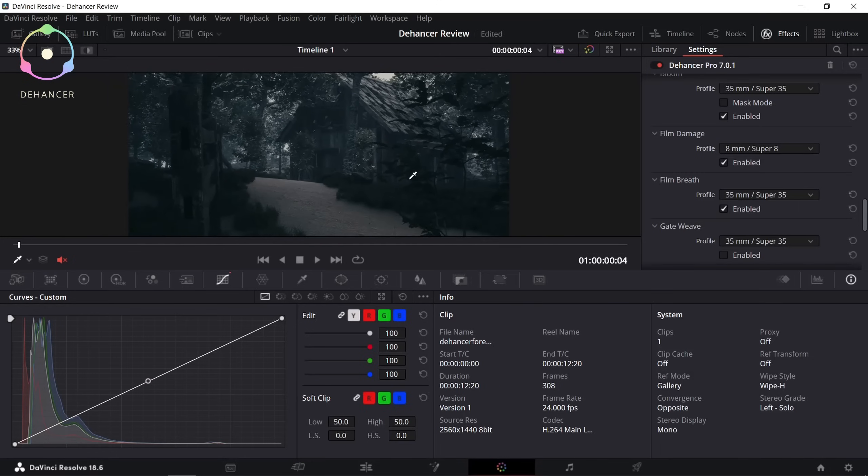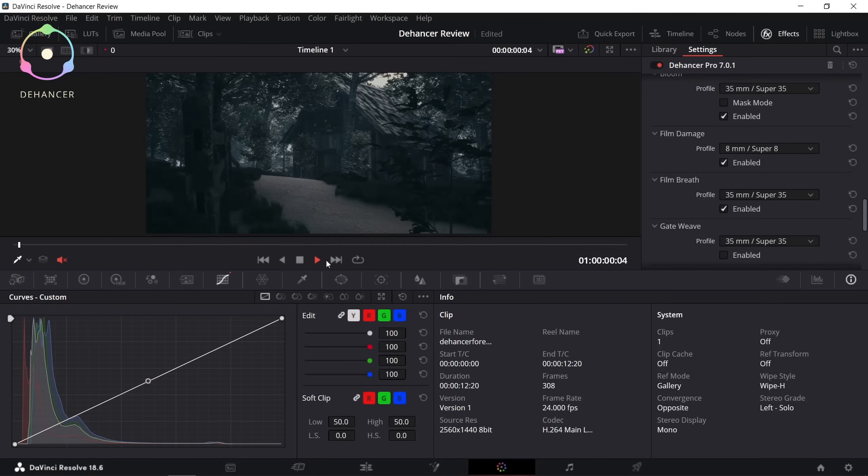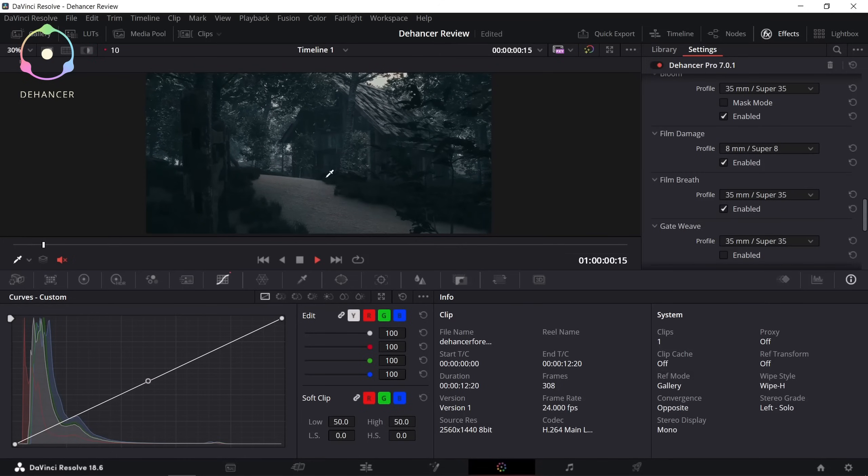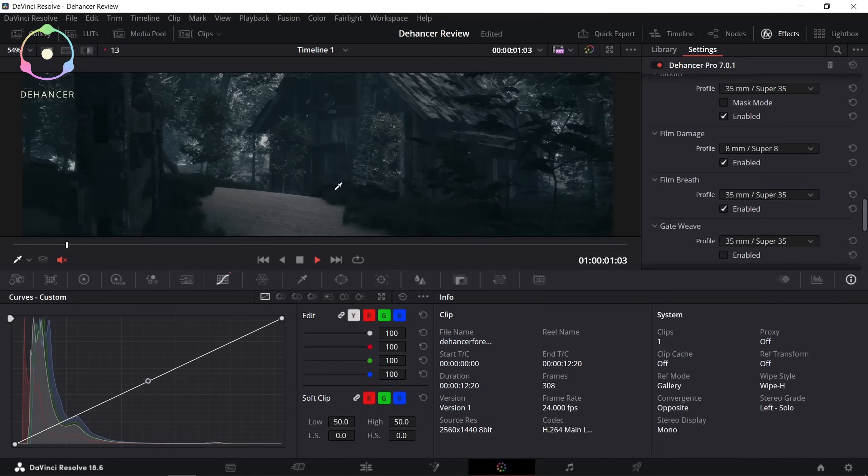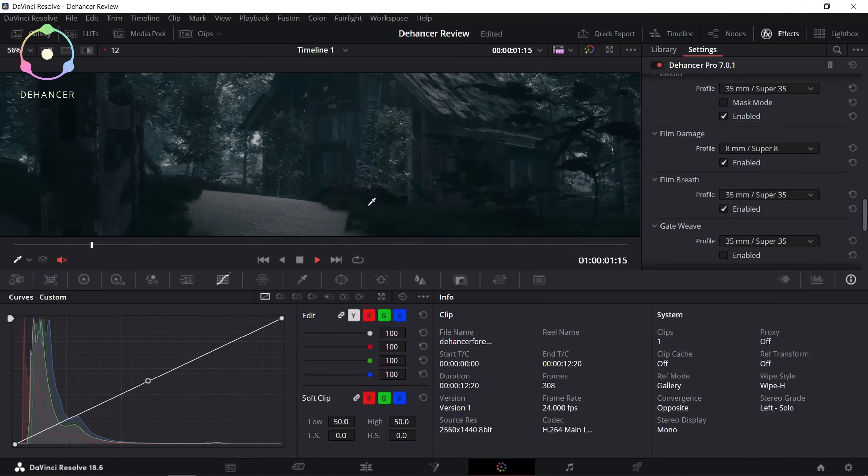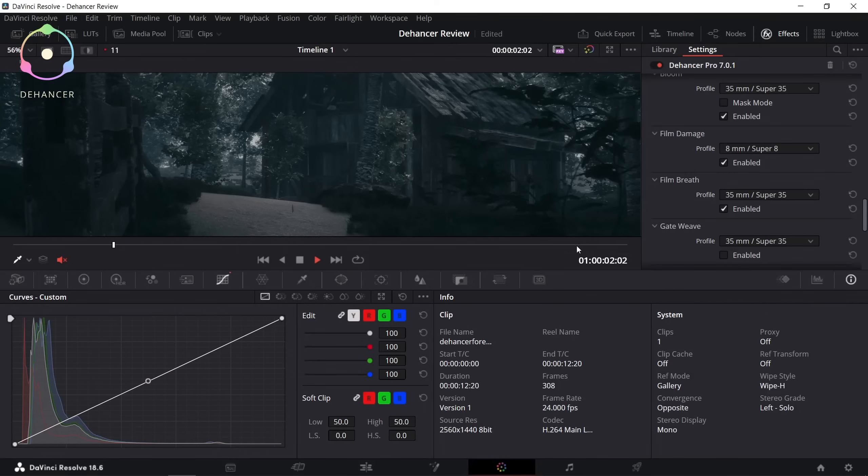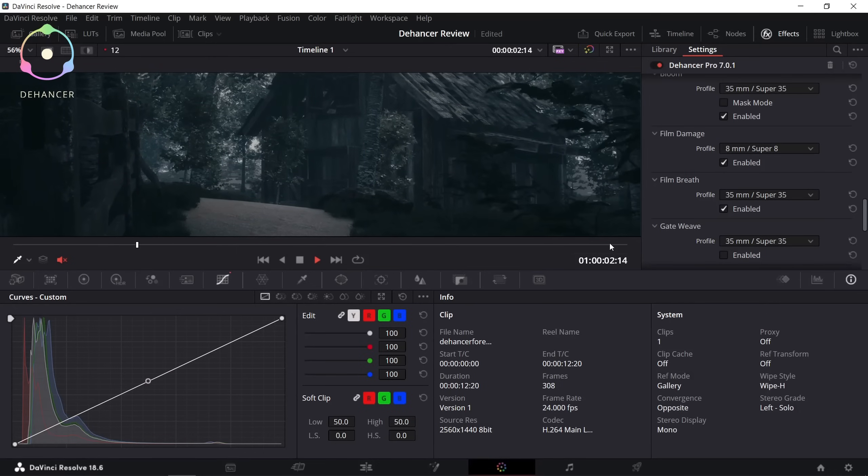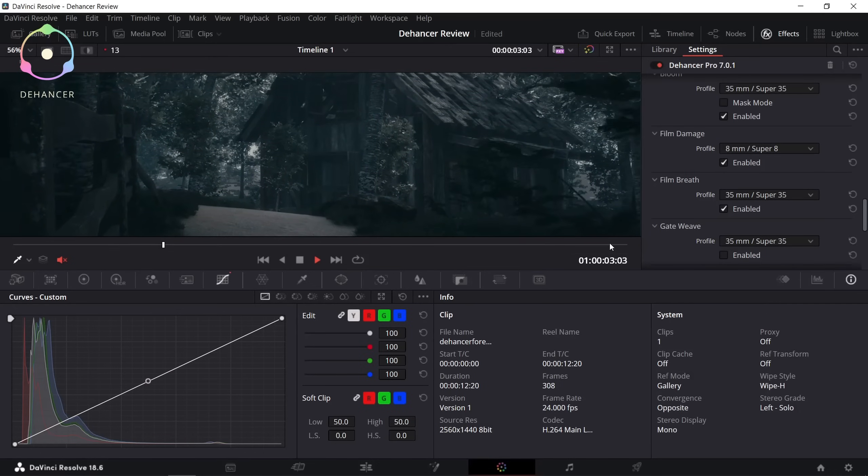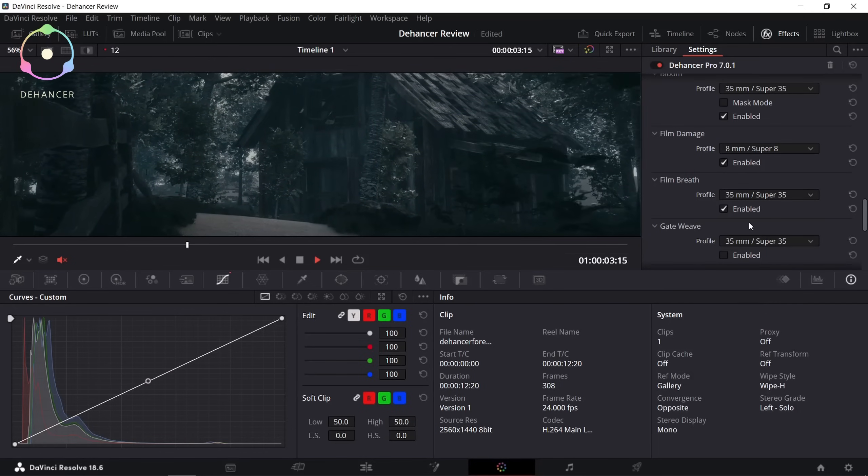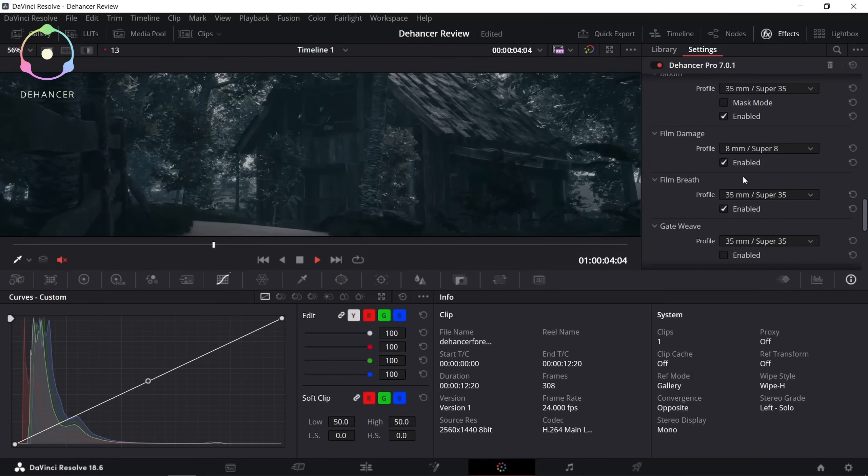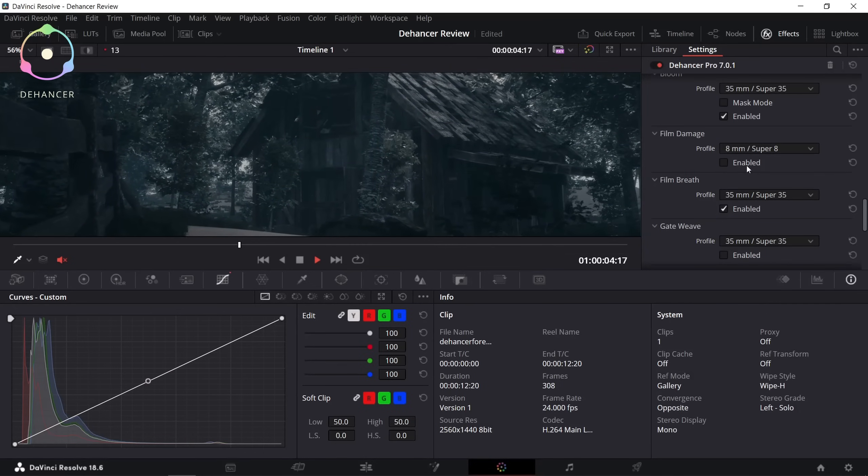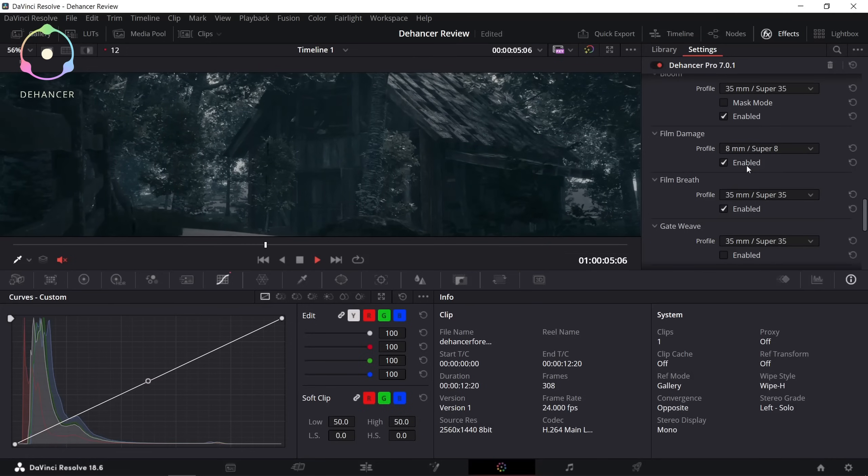I'm not going to enable the film damage effect, but I just want to show you guys how it looks. I think it makes the clip look old and filmic.